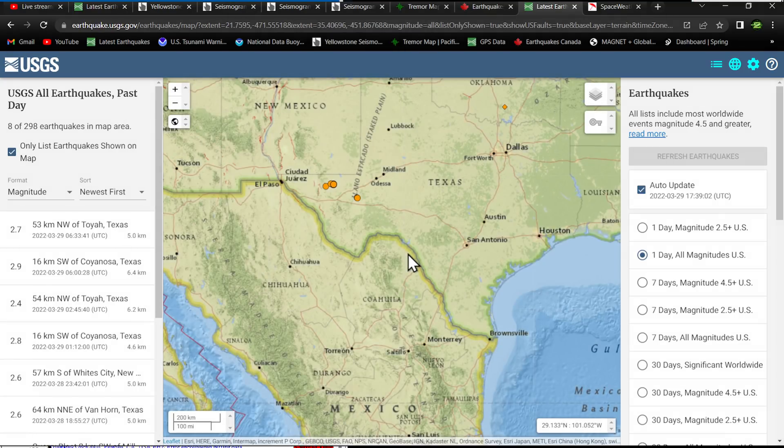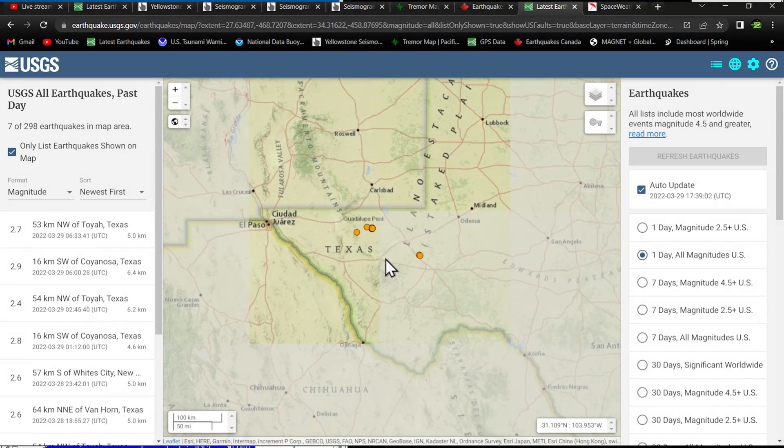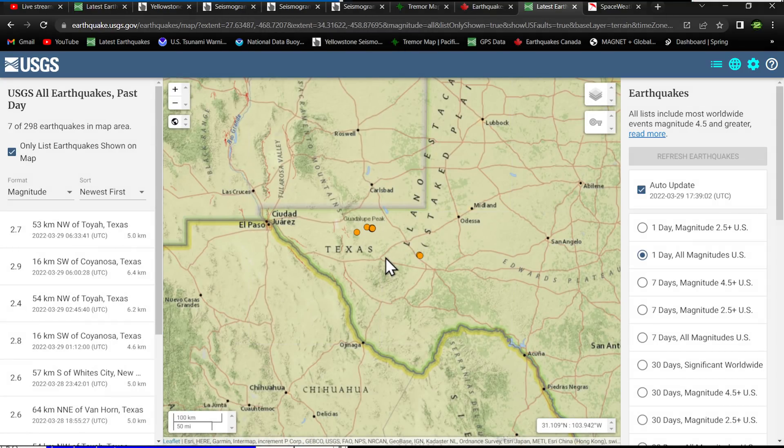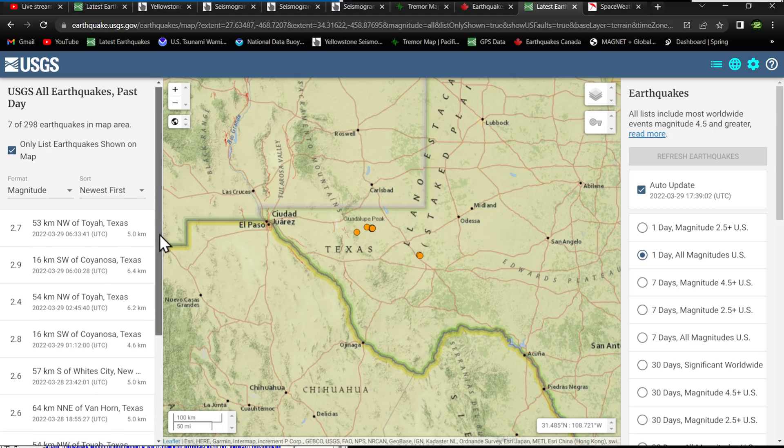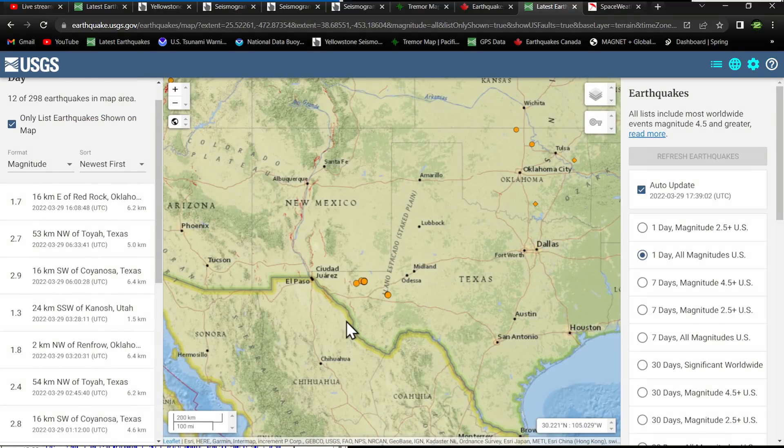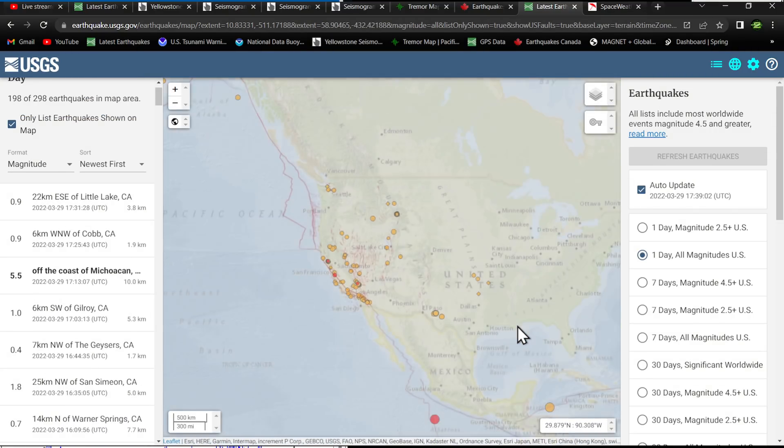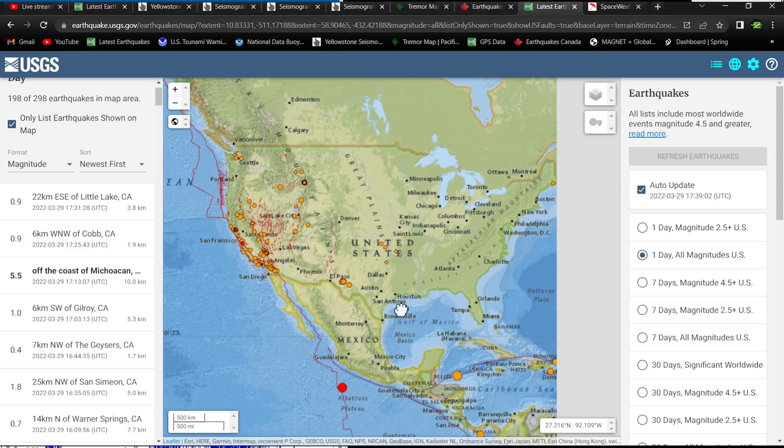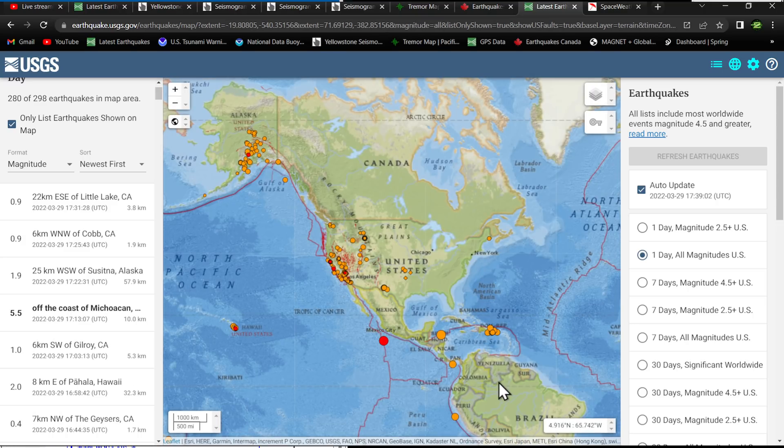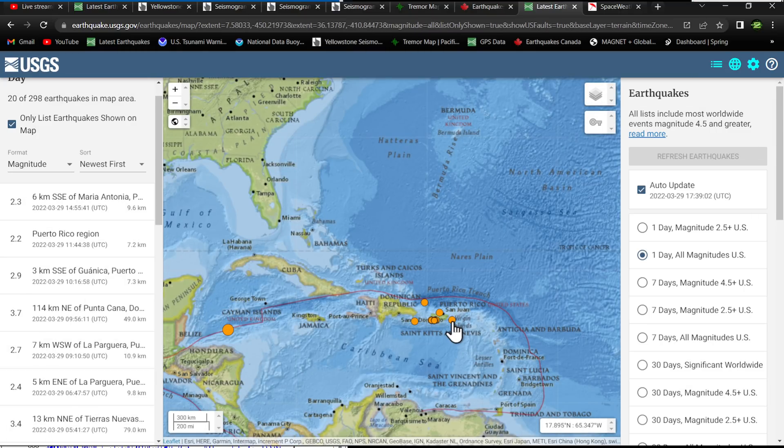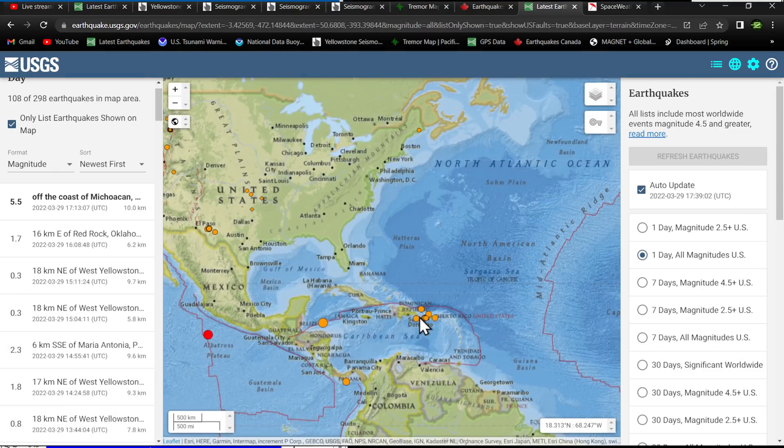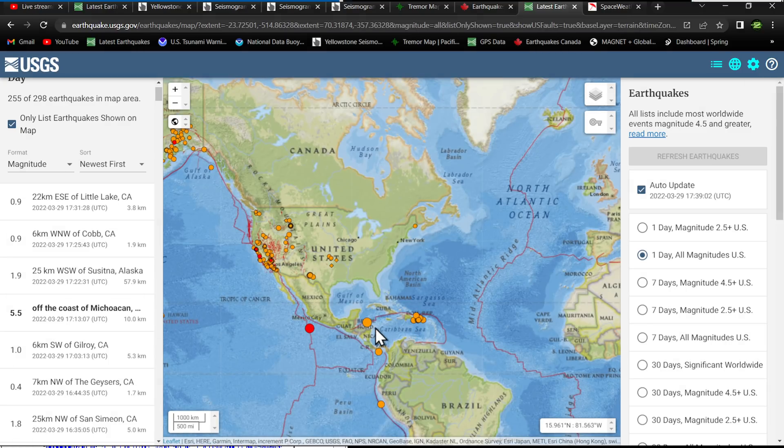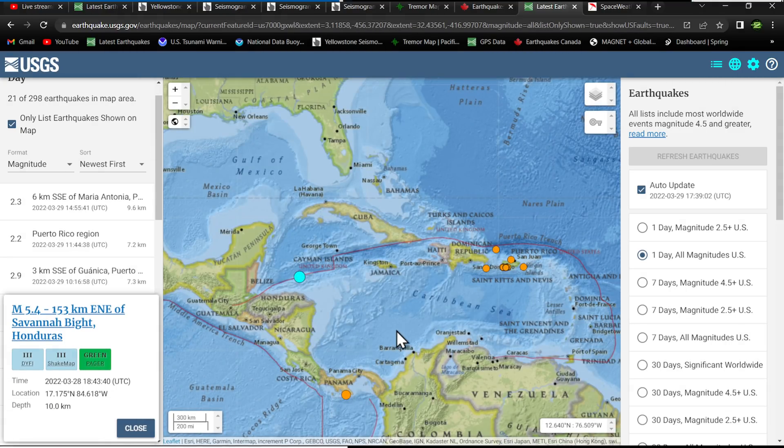Pecos, Texas area, out here along the Guadalupe Peak region, the mountains, Sacramento mountain ranges at the southern end, still seeing some movement here in the two to three range. Oklahoma, some activity up here, northern Oklahoma. But eastern country, looking, eastern part of the country, looking pretty quiet. Puerto Rico seeing a little bit of swarming.